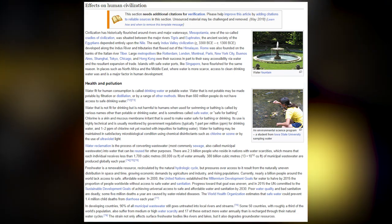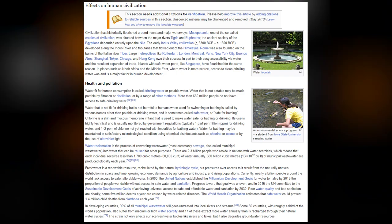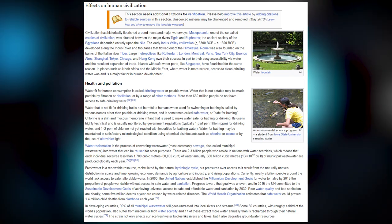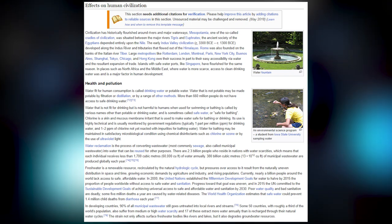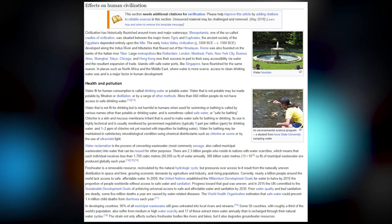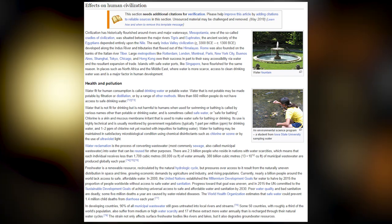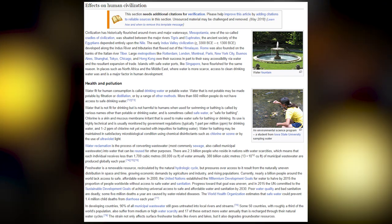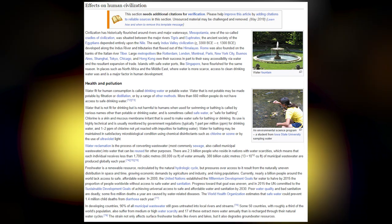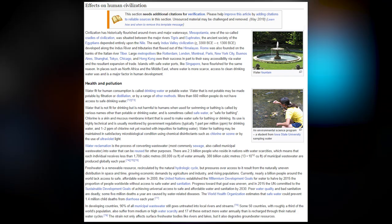Water reclamation is the process of converting wastewater — most commonly sewage (also called municipal wastewater) — into water that can be used for other purposes. There are 2.3 billion people residing in nations with water scarcity, meaning each individual receives less than 1,700 cubic meters (60,000 cubic feet) of water annually. Approximately 380 billion cubic meters of municipal wastewater are produced globally each year.